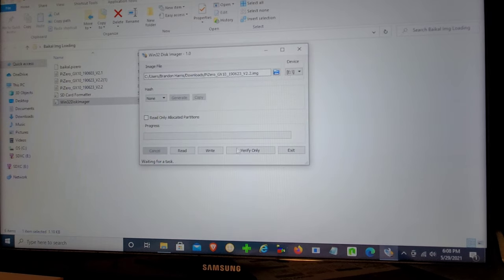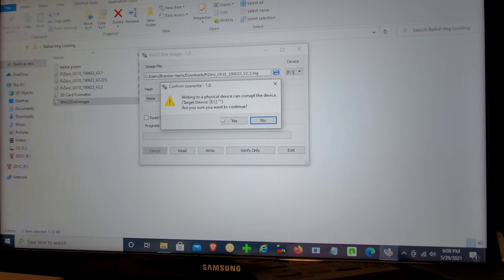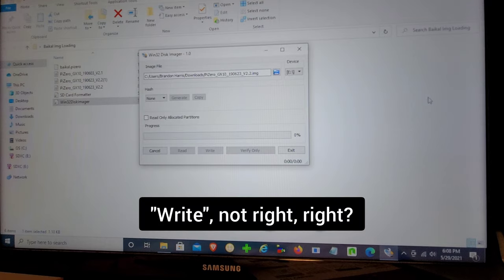We're going to select our file to be written. And then we're going to select the drive that our SD card is located on. Once again, mine's on E. And then we're going to click write. This should take about three to five minutes.